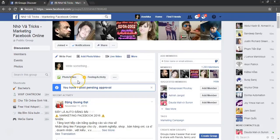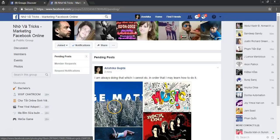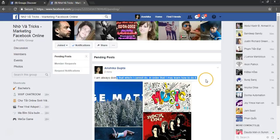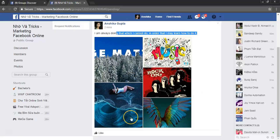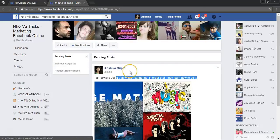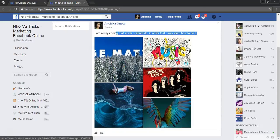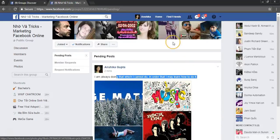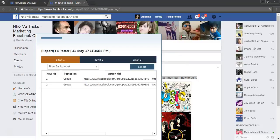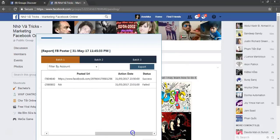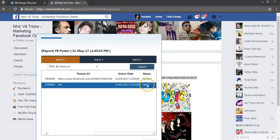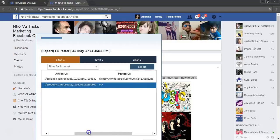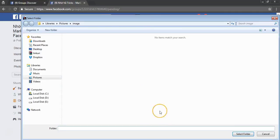So I will check in the browser. You can see the images have been uploaded on the group. The second one has been failed.